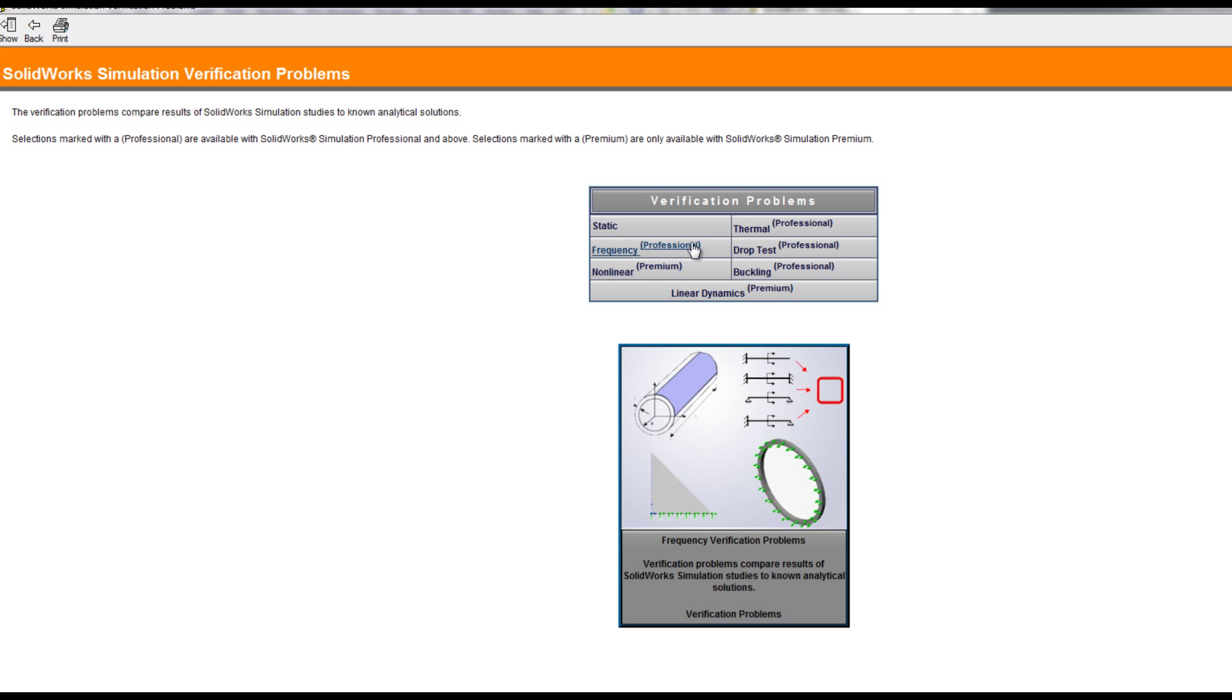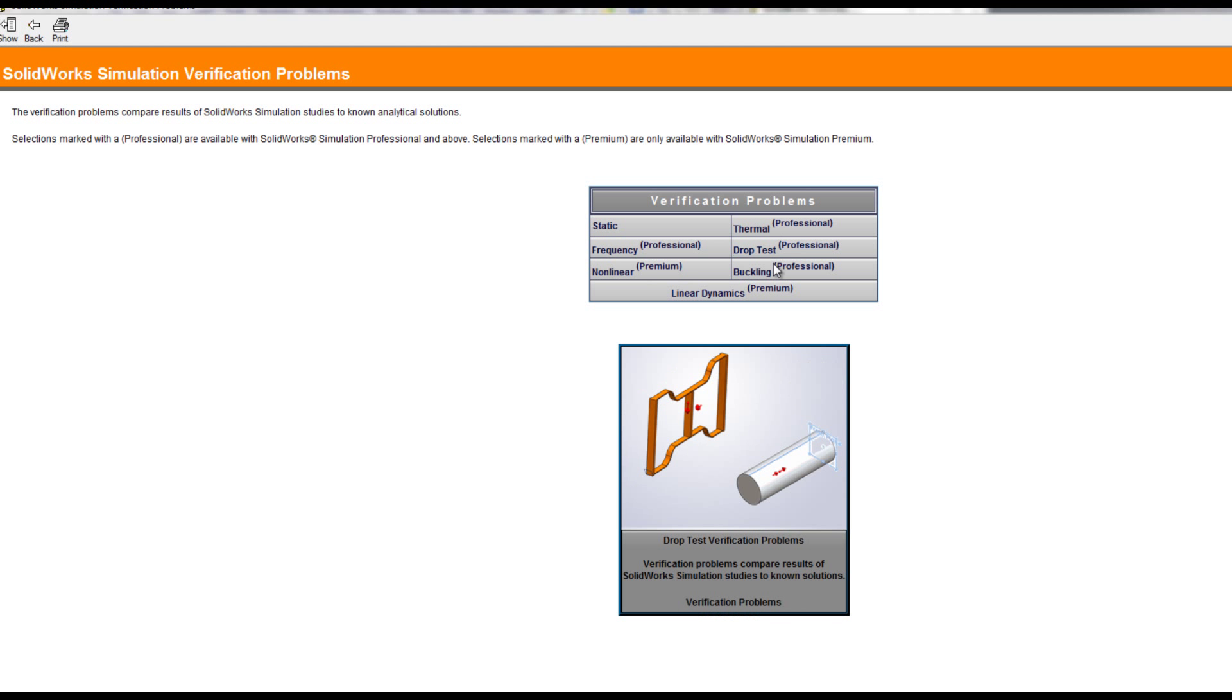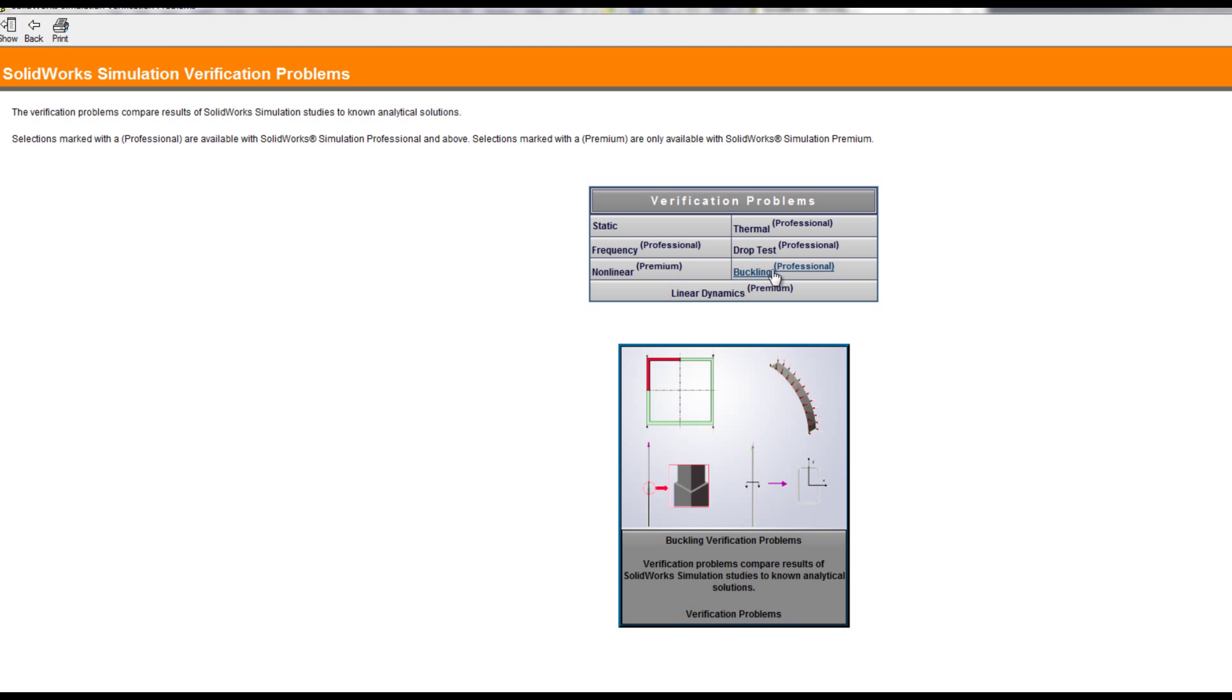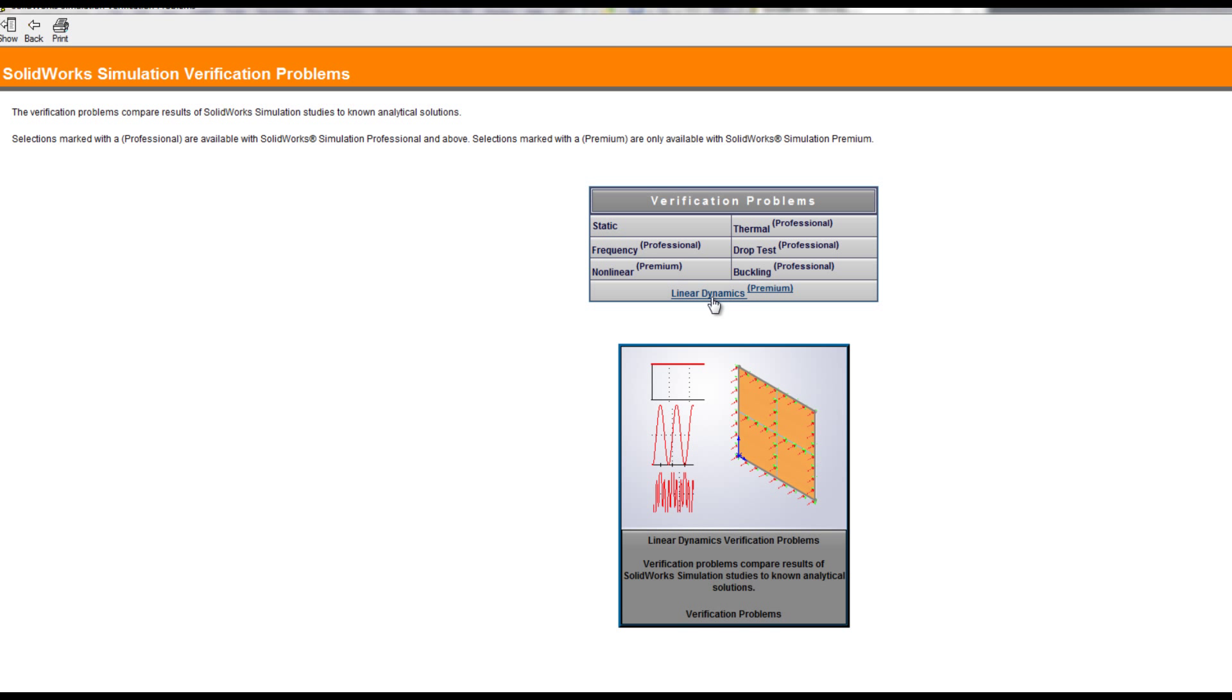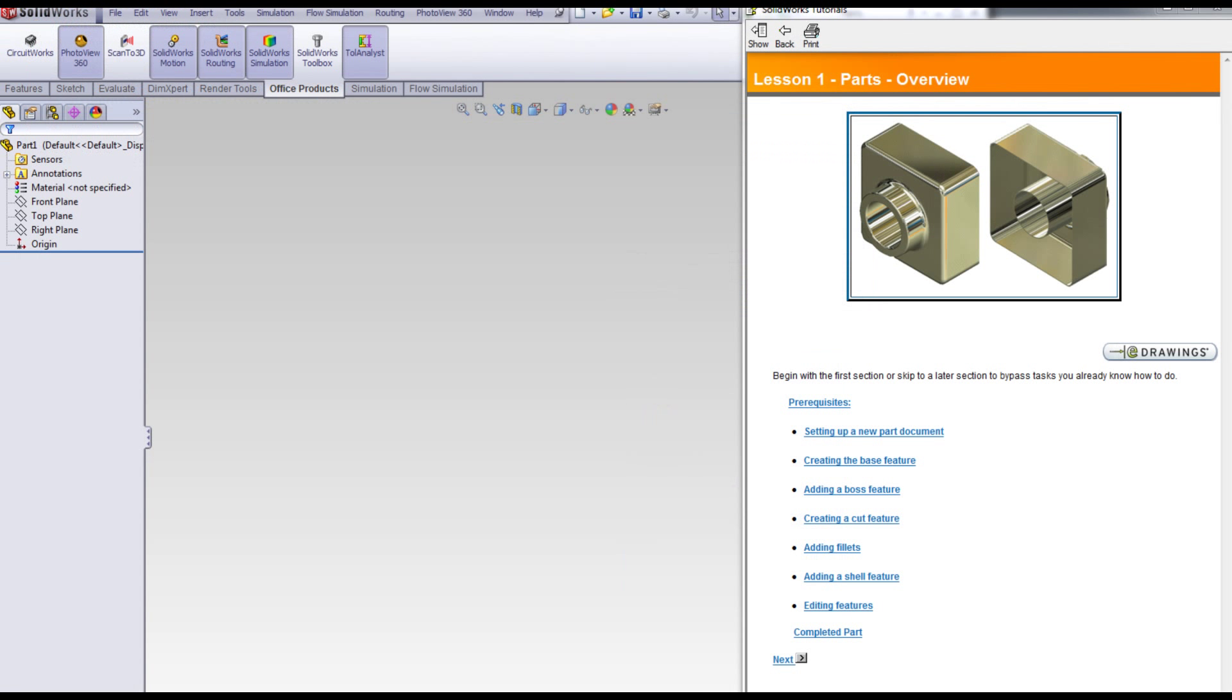This is important as engineering students are learning concepts in statics, dynamics, machine design, thermal heat transfer, fluids, and vibrations.